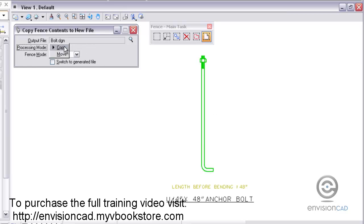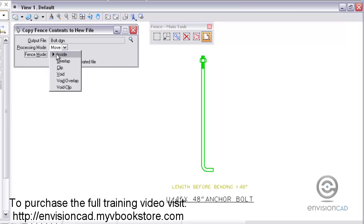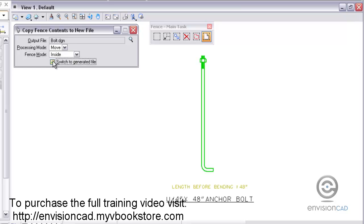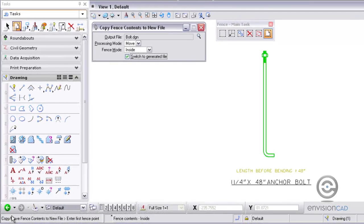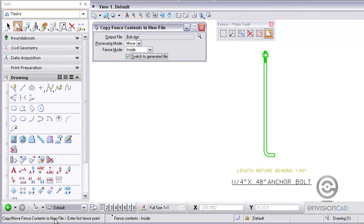I have two modes. I can copy it or I can move it, which is what I'm going to do here, and then the fence mode, whether it be inside, overlap, and then I can also switch to the generated file that I create.